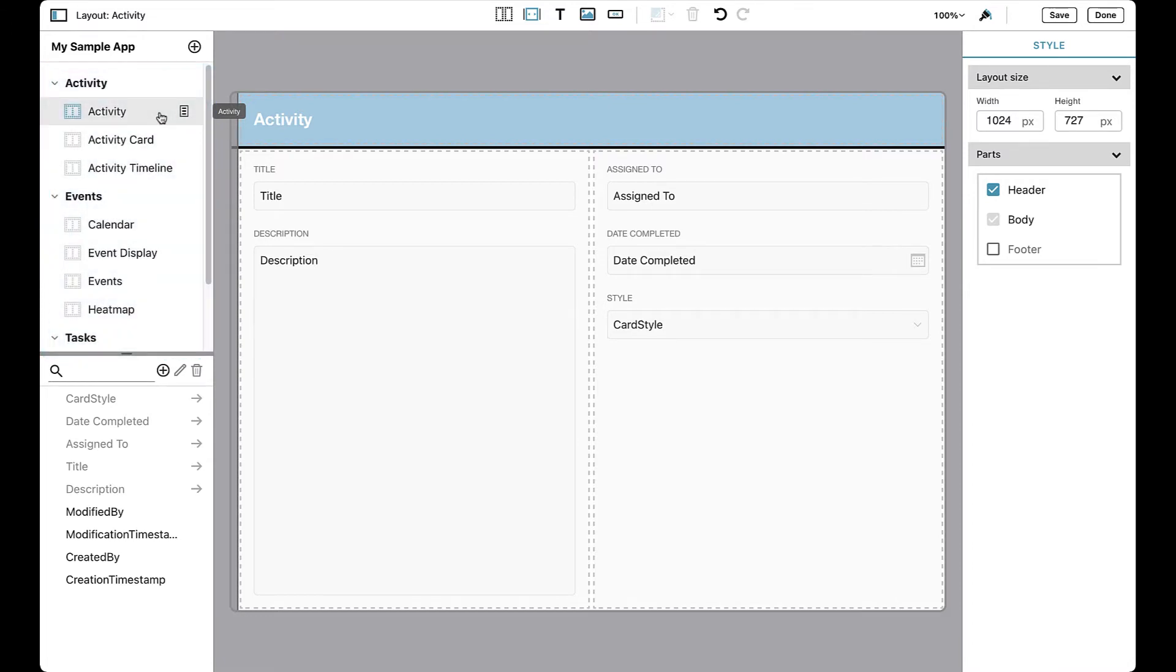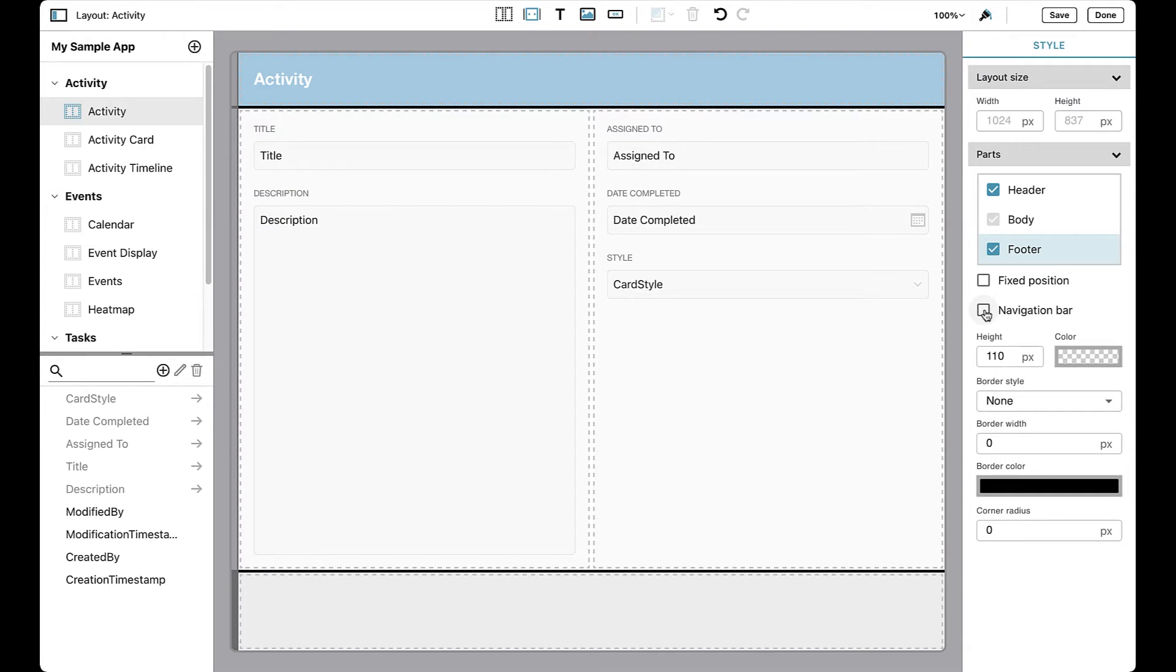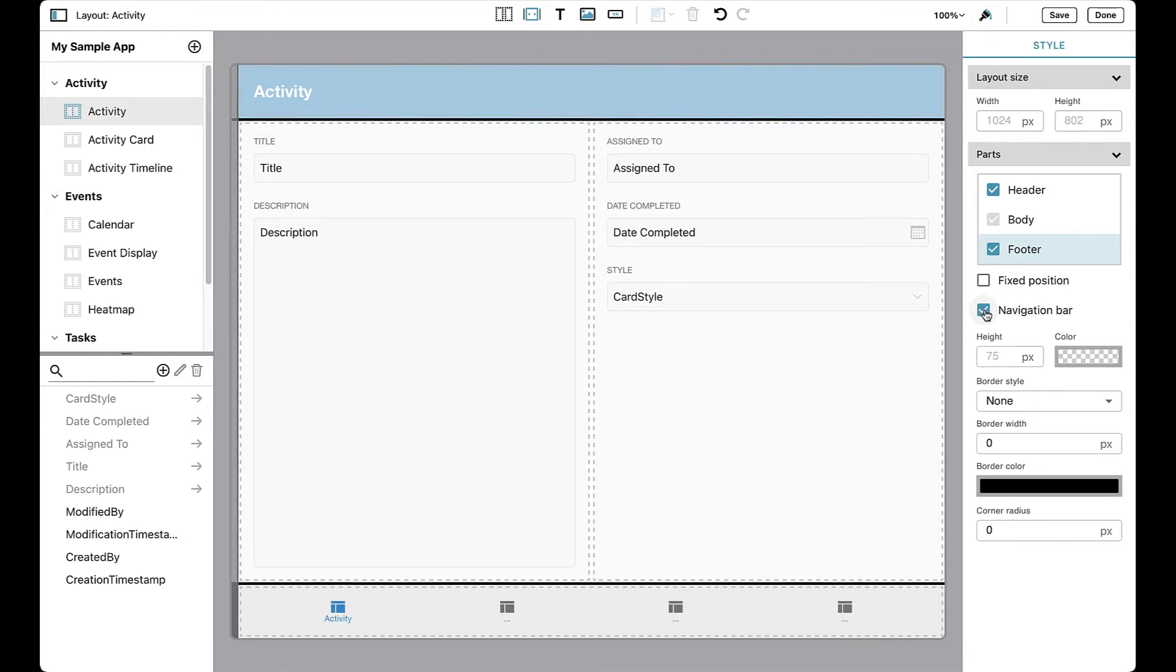To begin, open the inspector if it's not already on screen and add a footer to the layout where you want the navigation bar to appear. In our app example, let's add a footer to the activity layout in the activity table. Doing this allows you to check the navigation bar option and configure the navigation bar further.